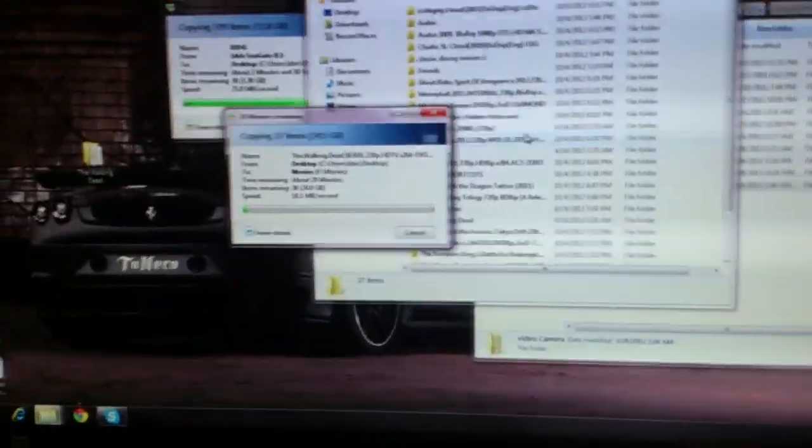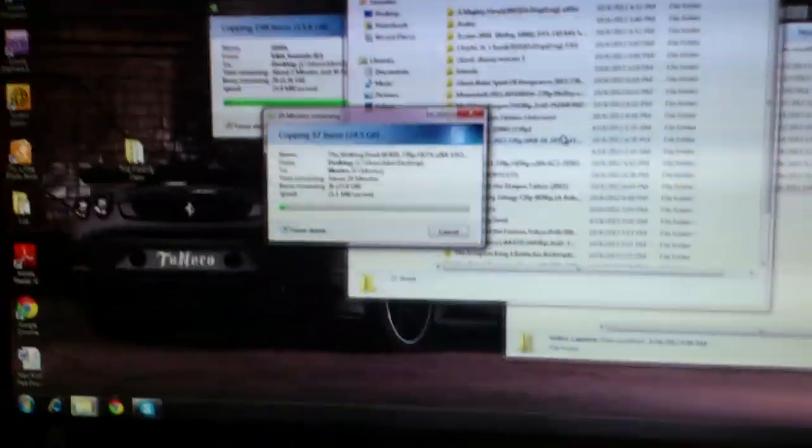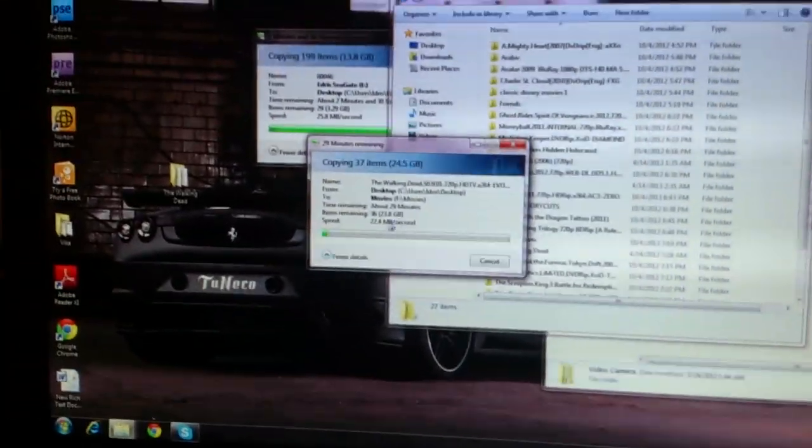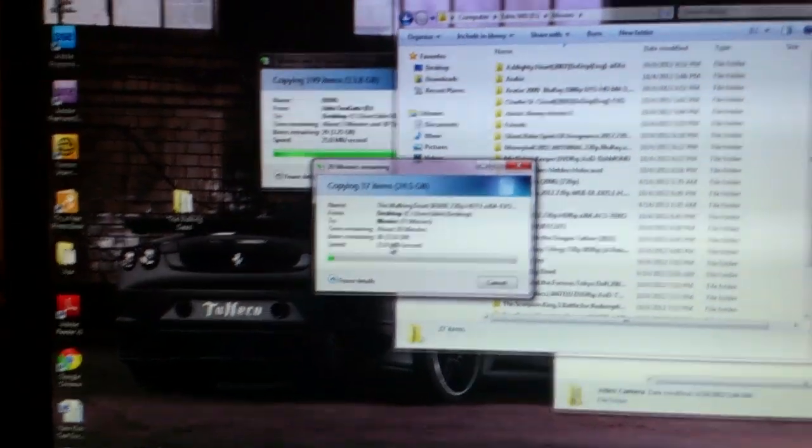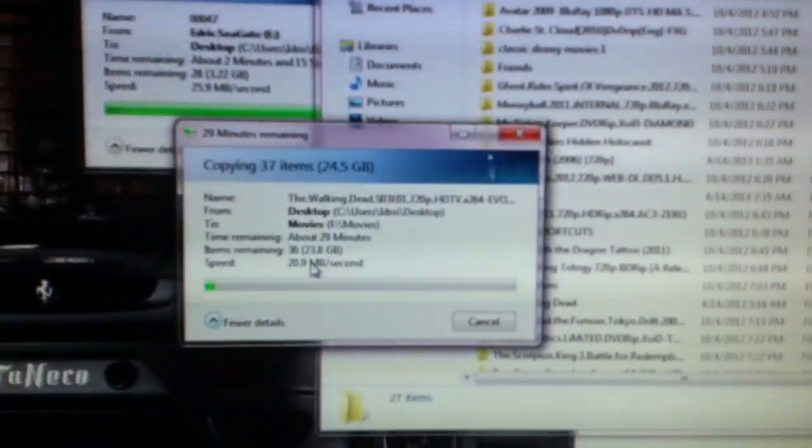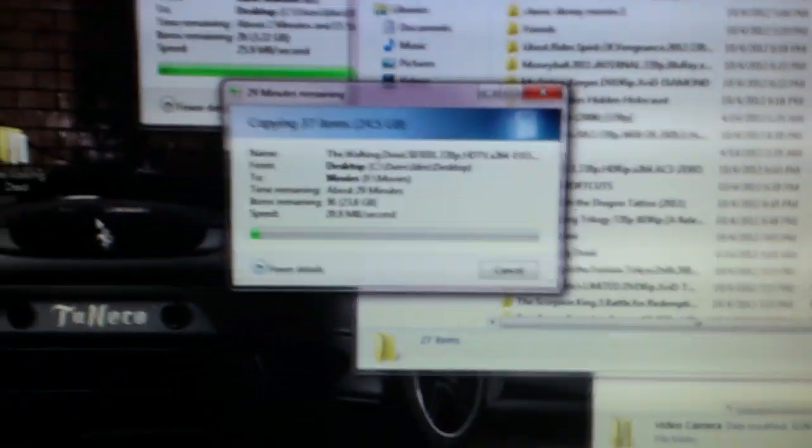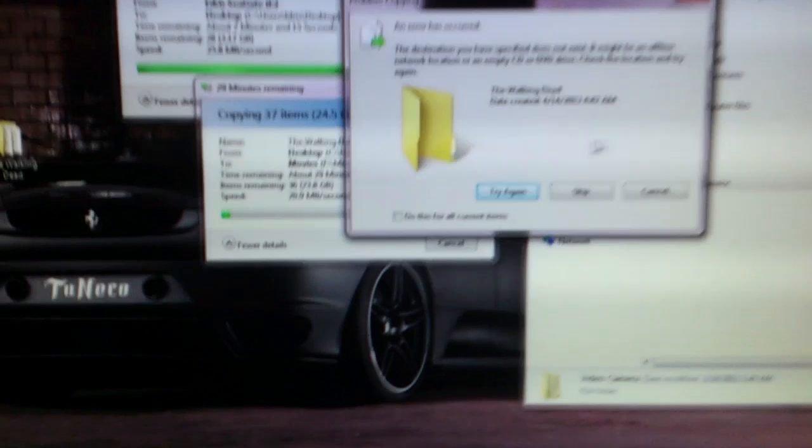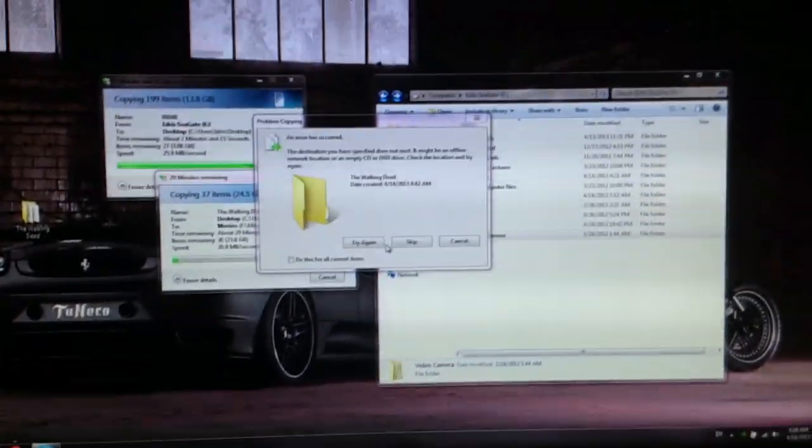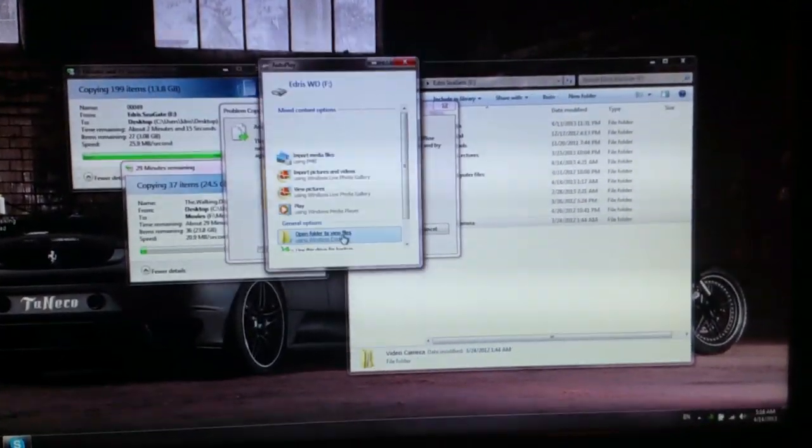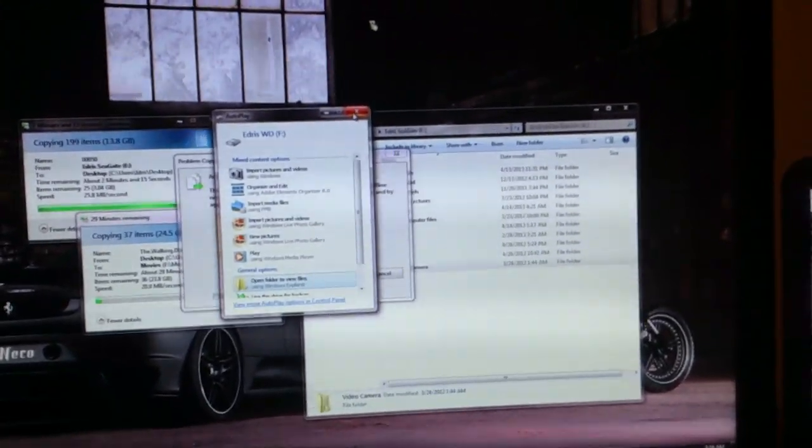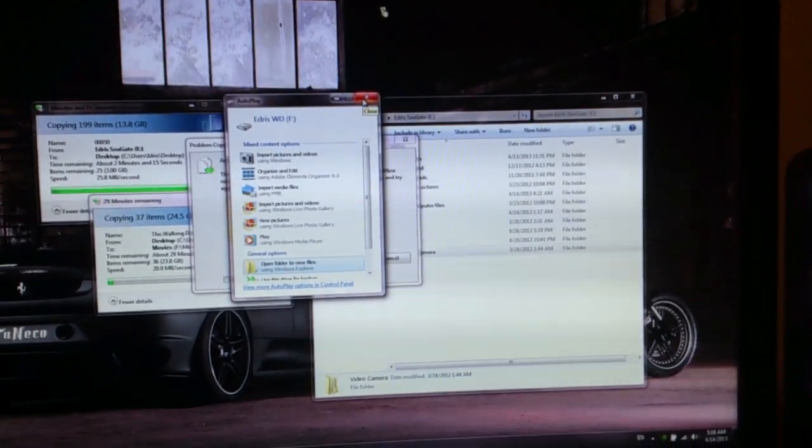The rate now is like 22 megabytes, 20... See, it fails. Then it disconnects, connects, connects again.